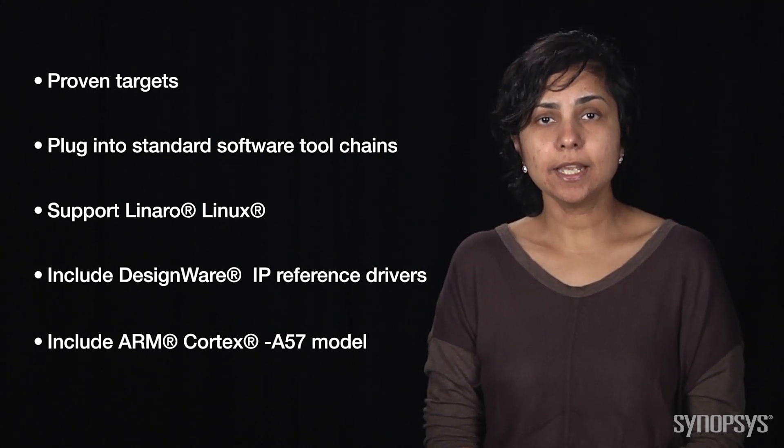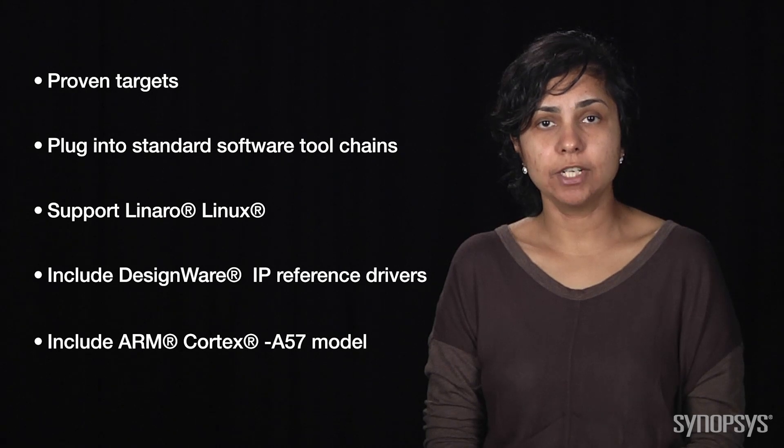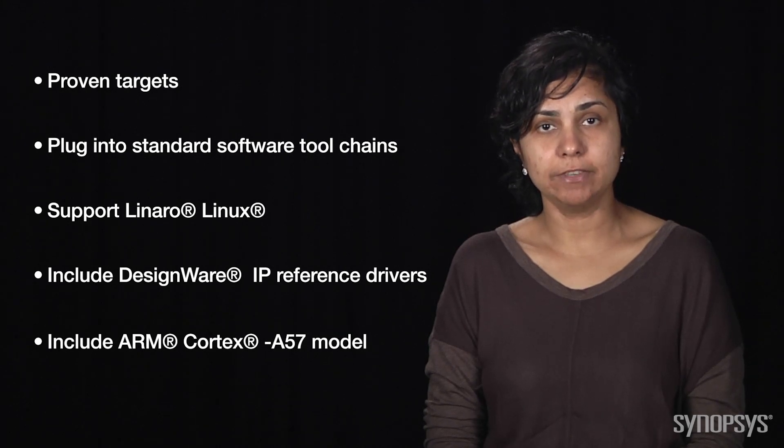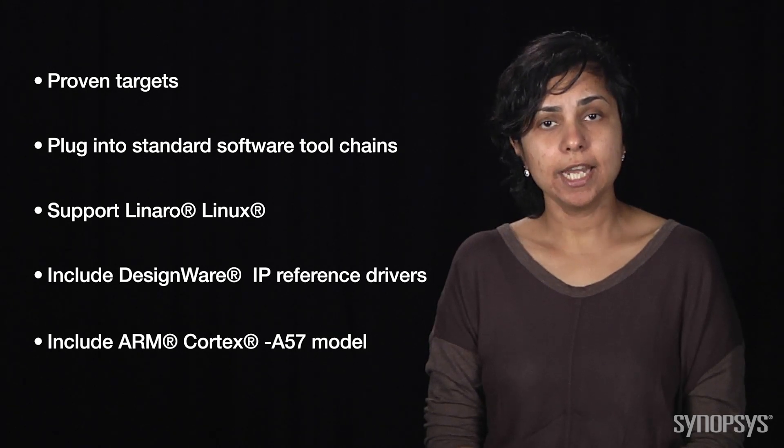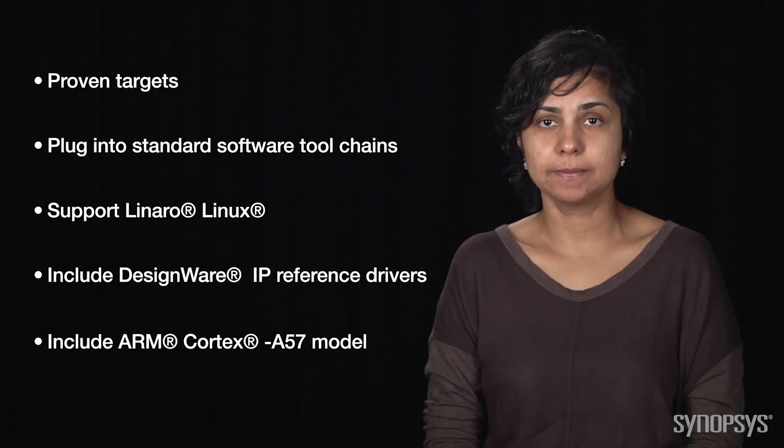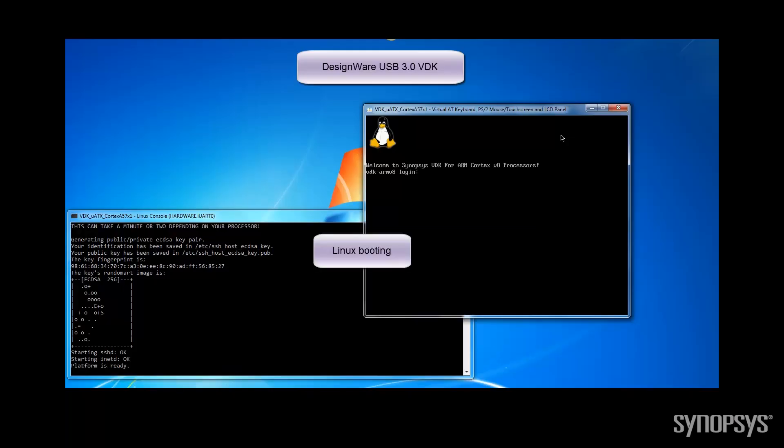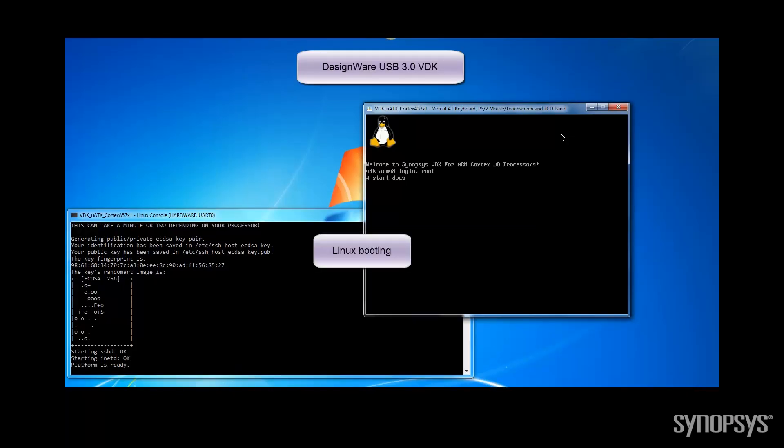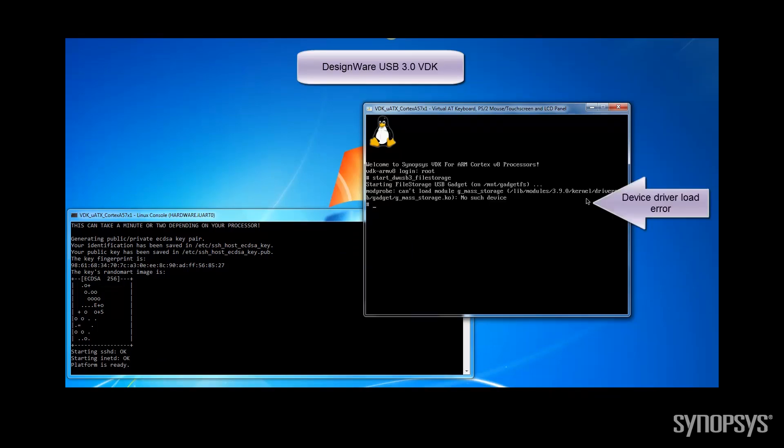Let's take a look at the DesignWare USB 3.0 IPvDK and how it can be used for device driver development. Let's first boot Linux out of the box. We see that Linux reports a USB device driver load error.